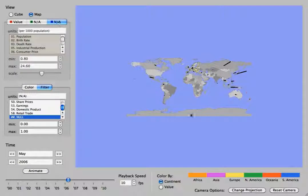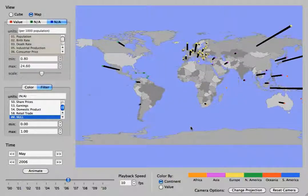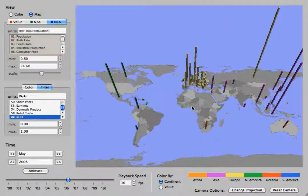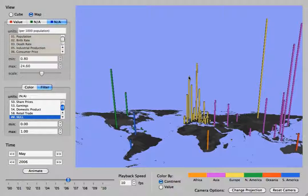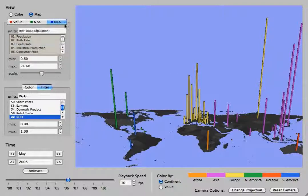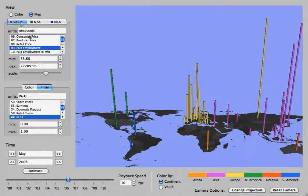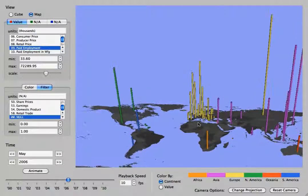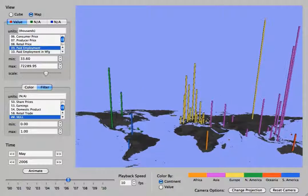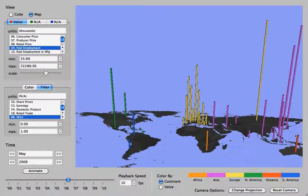There is also a second view, the map view. This only plots one economic statistic at a time. So you notice that the Y and Z axes have now gone to NA and the X axis has changed to the only value.